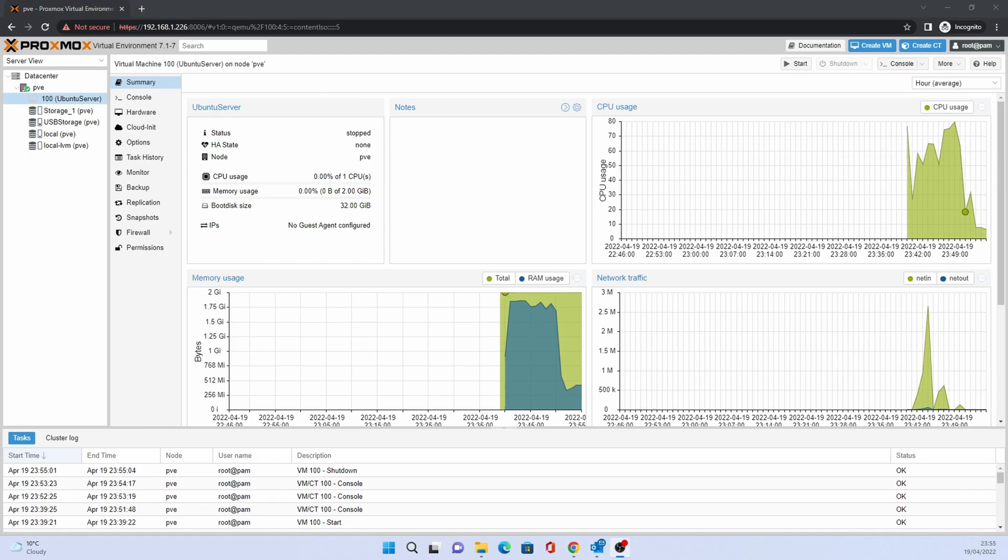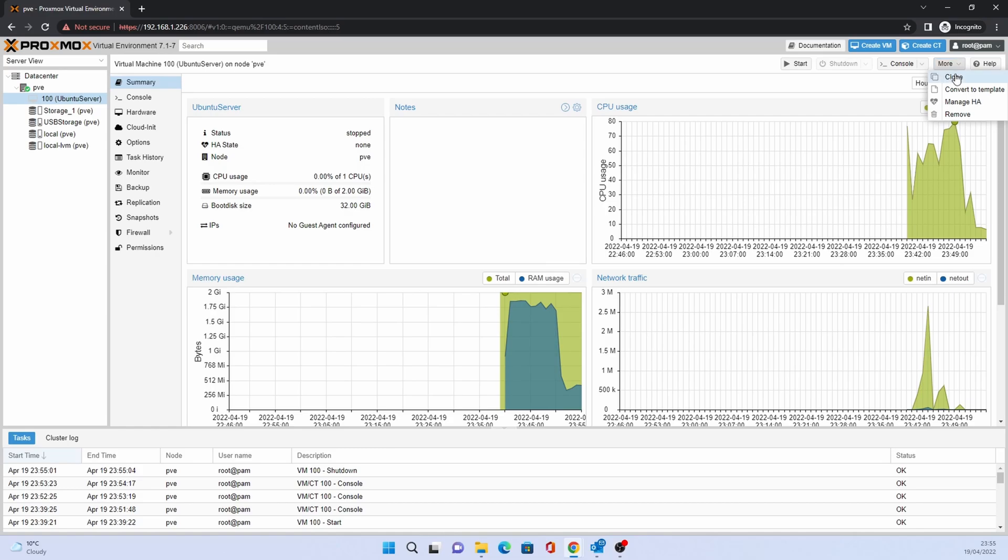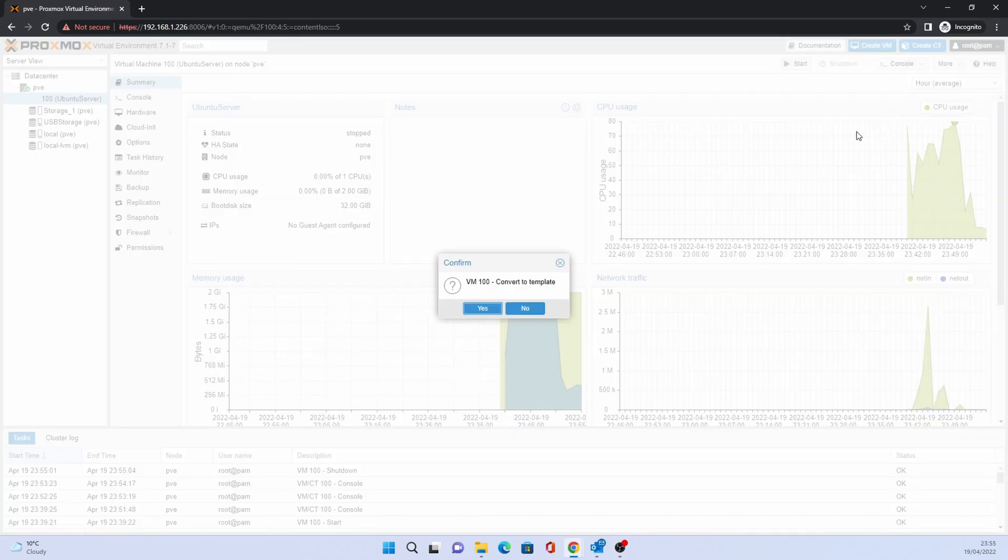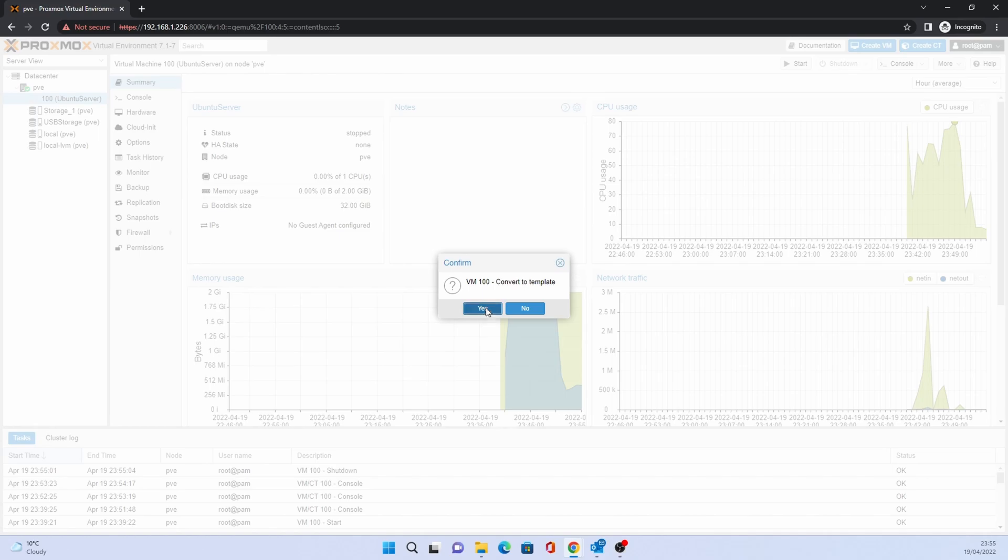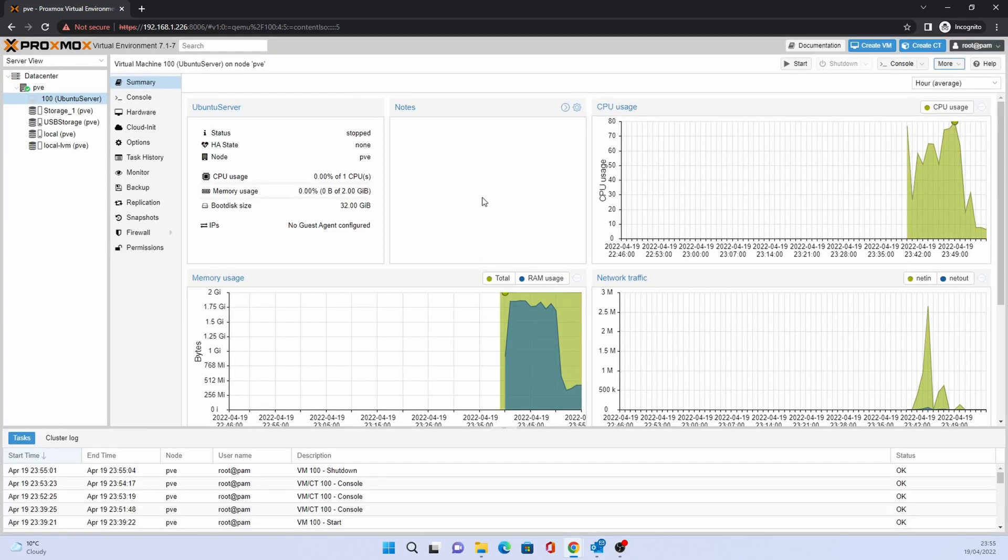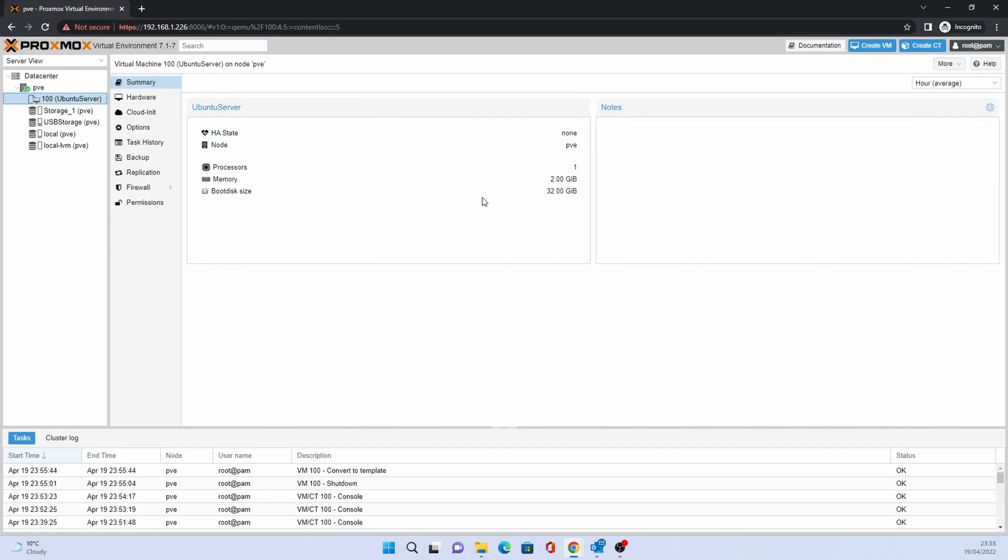We're now going to convert the VM to a template. A template allows you to use one VM to create more VMs based on the same image. Click on more and click on convert to template. The VM settings are then saved as a template from which you can create more VMs.